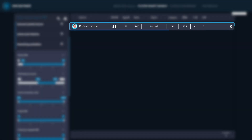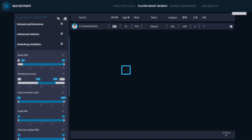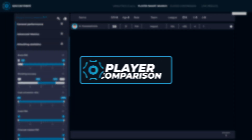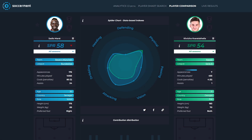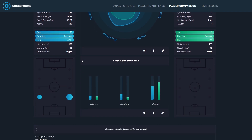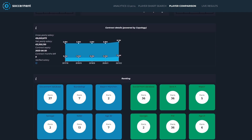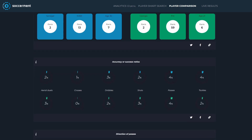Once you've found the right player for you, use the player comparison tool to instantly compare him to any player you want, and get a deeper insight into a player's skills and how he ranks in world football.